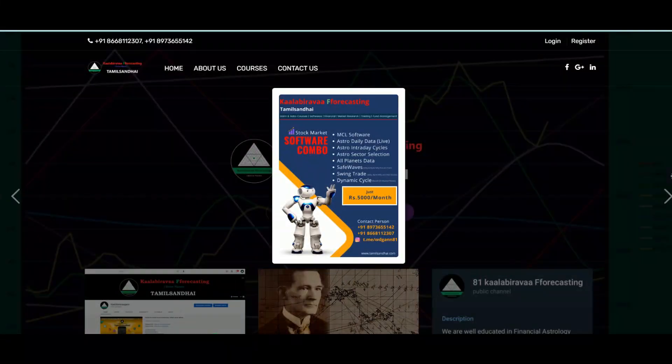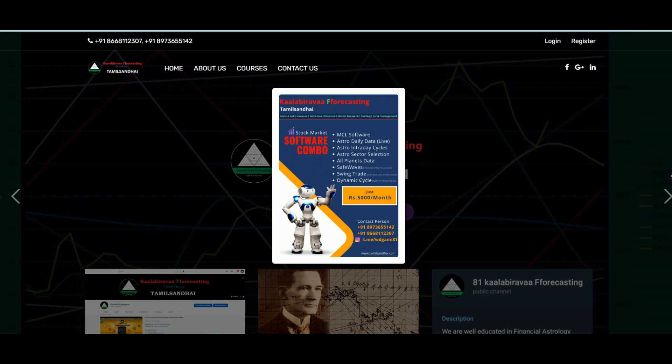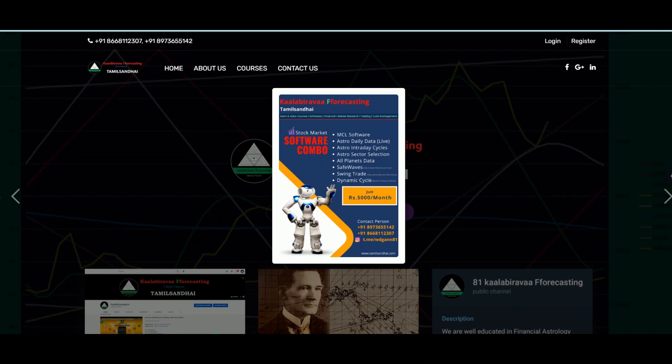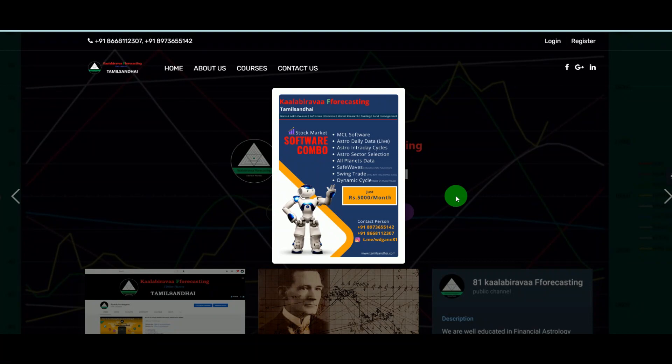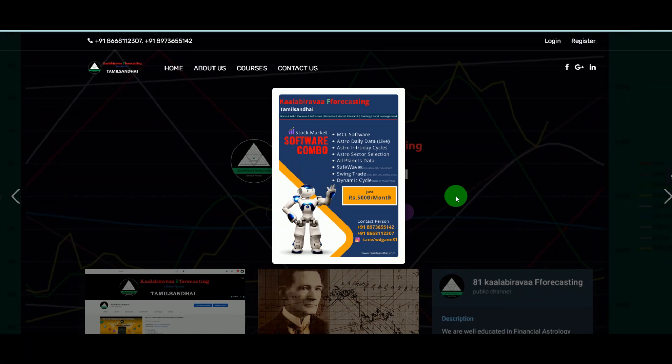Welcome to Kalabera Forecasting and Tamil Chandi. In this video, we are going to give an introduction about what are the tools we are providing for trading in stock market. On my website, just login. This combo nine tools are there combined together. It is just five thousand per month.